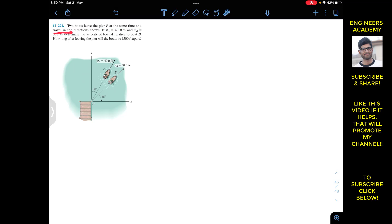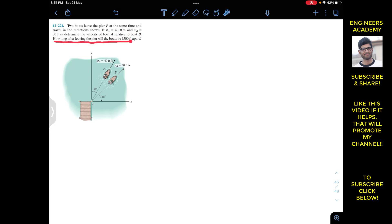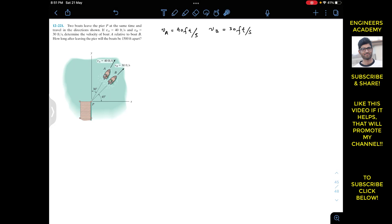We are given that v_A equals 40 feet per second and v_B equals 30 feet per second. We need to determine the velocity of boat A relative to boat B, and how long after leaving the pier the boats will be 1500 feet apart. Both boats leave from point P at the same time, with one boat moving at 45 degrees.